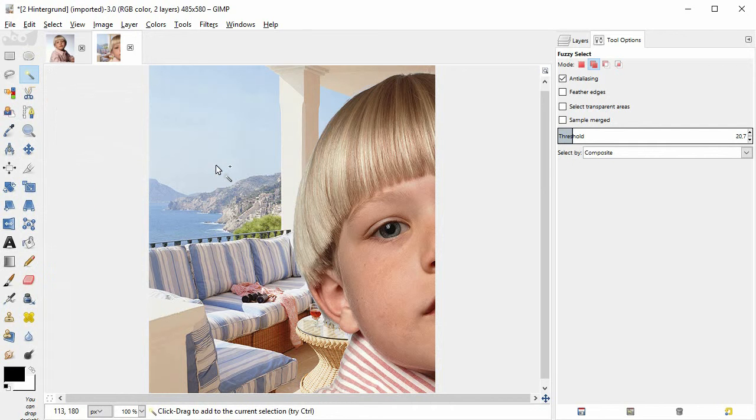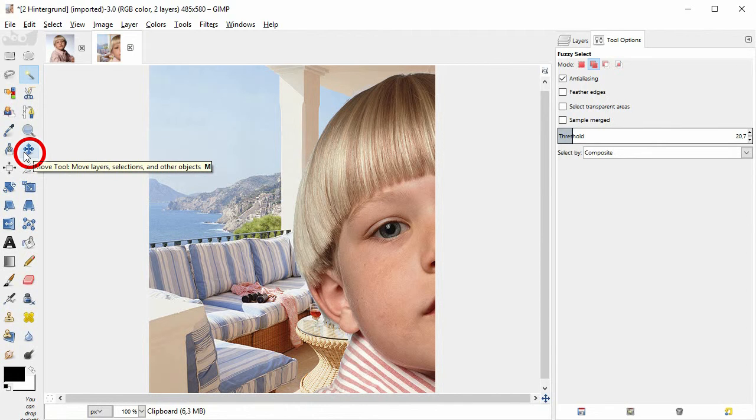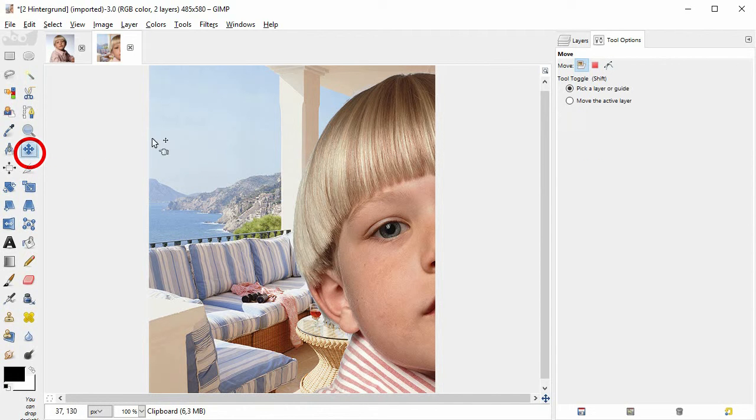Here you have the main subject with a new background. On the left, I switch to the move tool and drag the boy into the middle.